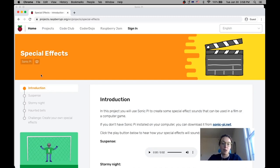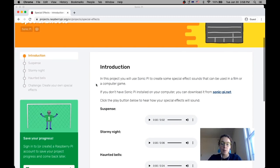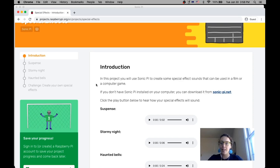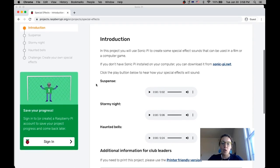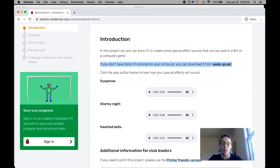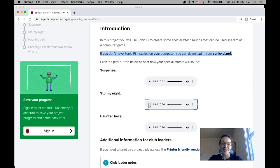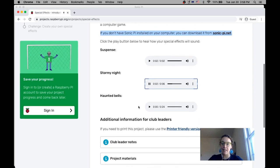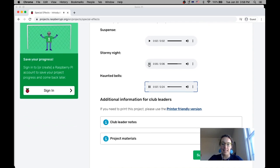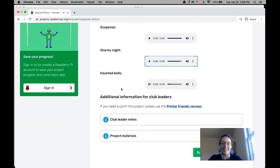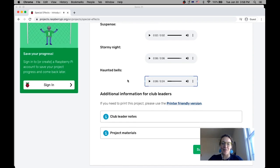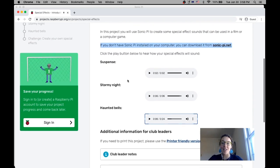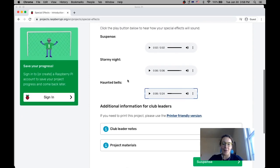So our special effects project, what we're going to be doing is we're going to be creating some special effects sounds that can be used in a film or a computer game. So the first thing you need to make sure is you have Sonic Pi installed. So when you go to this project, it's going to give you directions for how to install Sonic Pi. And this is what we're going to be making: some suspenseful sounds, a stormy night sound, and a haunted bells sound. So really great sounds for a video game or maybe you could be using it in a film.